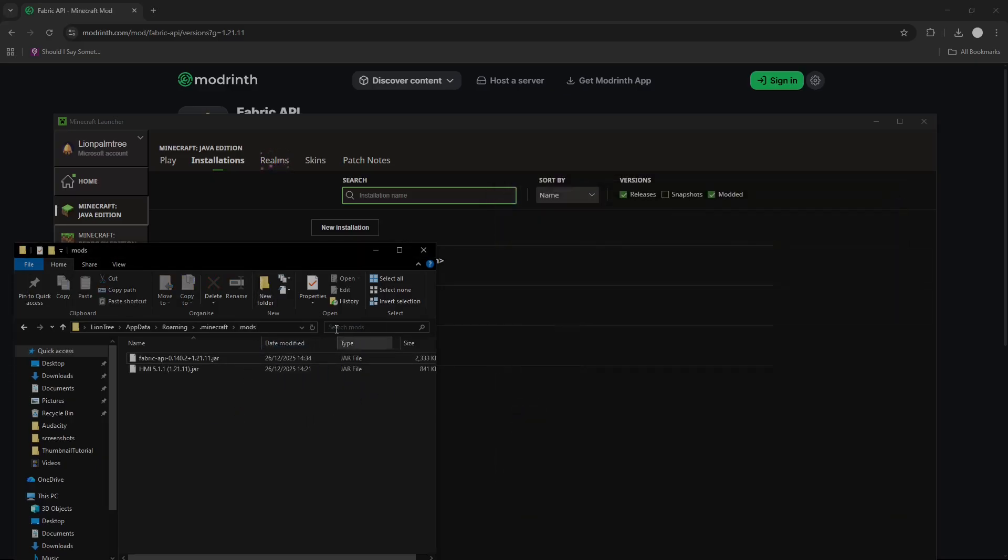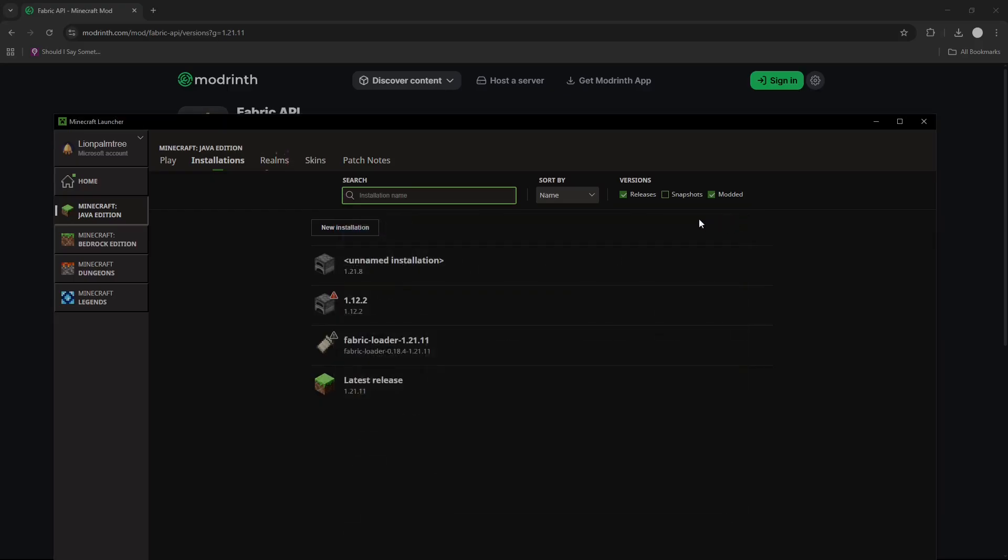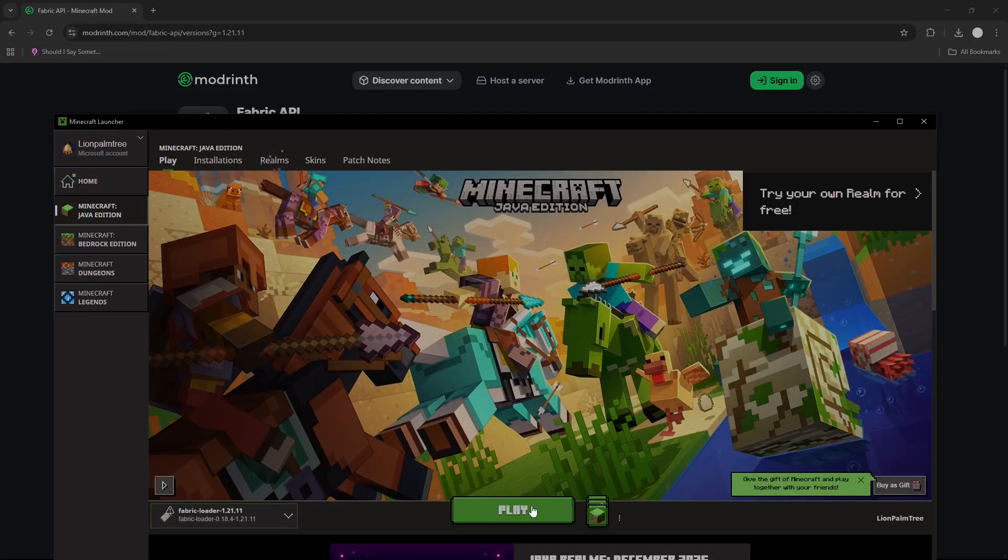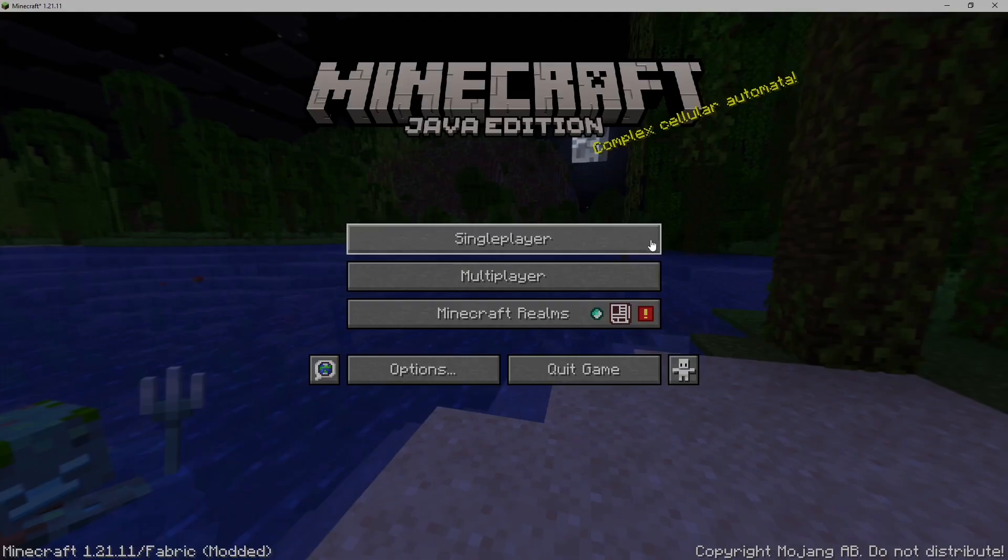You are now done, you have installed Hold My Items, you can now launch the game, press play, simply enter into a world,